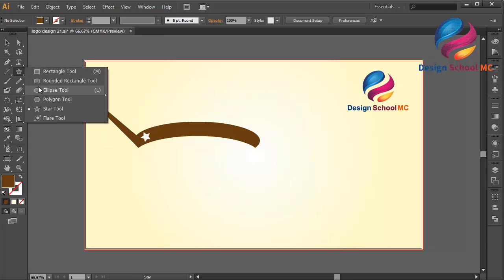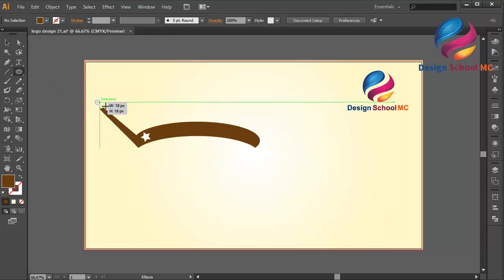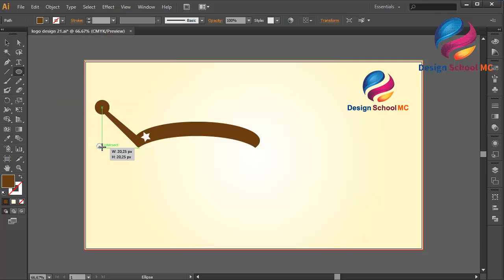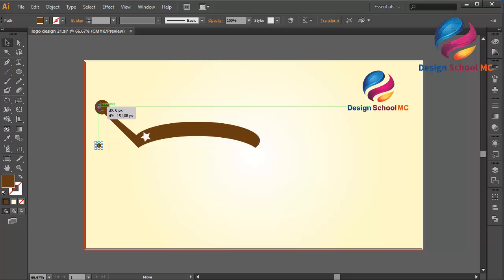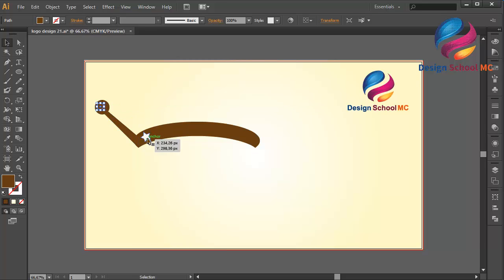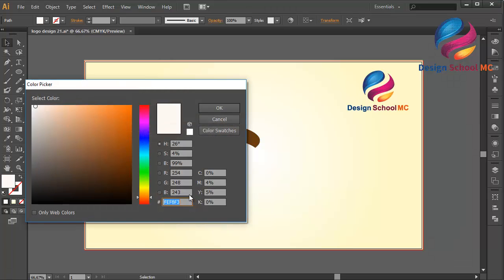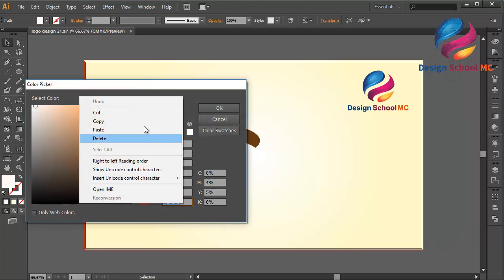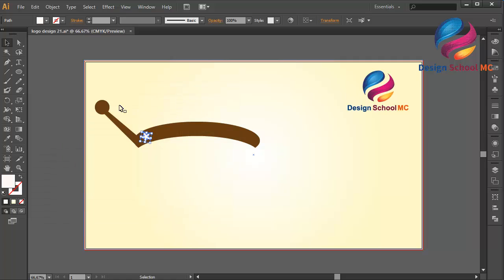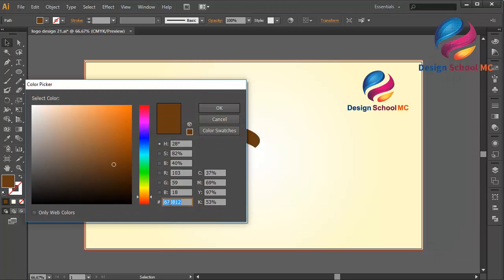And create a circle object using the ellipse tool — like that. And once again, but very small. I will put this circle over here, maybe a little bit bigger. I will copy this color code — right click, copy. Select this small circle, double click on the field, right click on the dialog box, click paste, click OK.